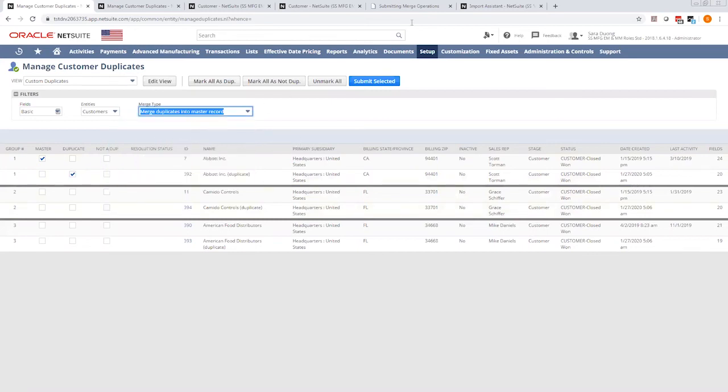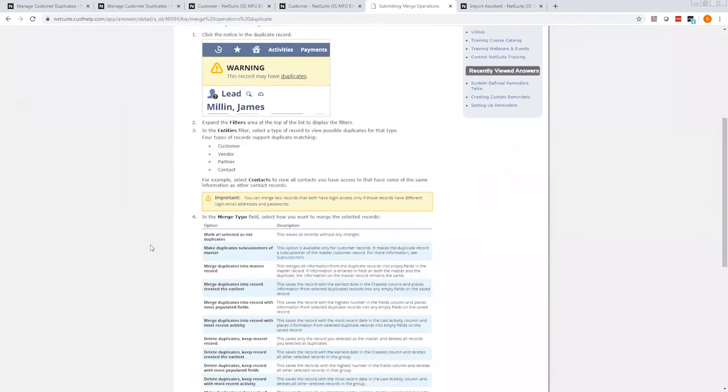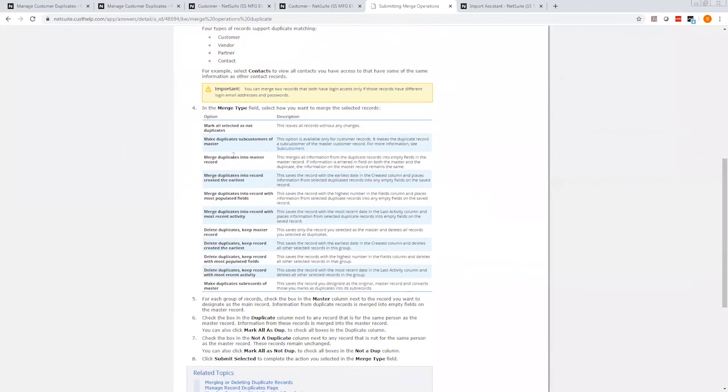Now you can go to Sweet Answers, under Submitting Merge Operations. Down here is a table with all the options for merge types, and it'll explain what happens for each selection.